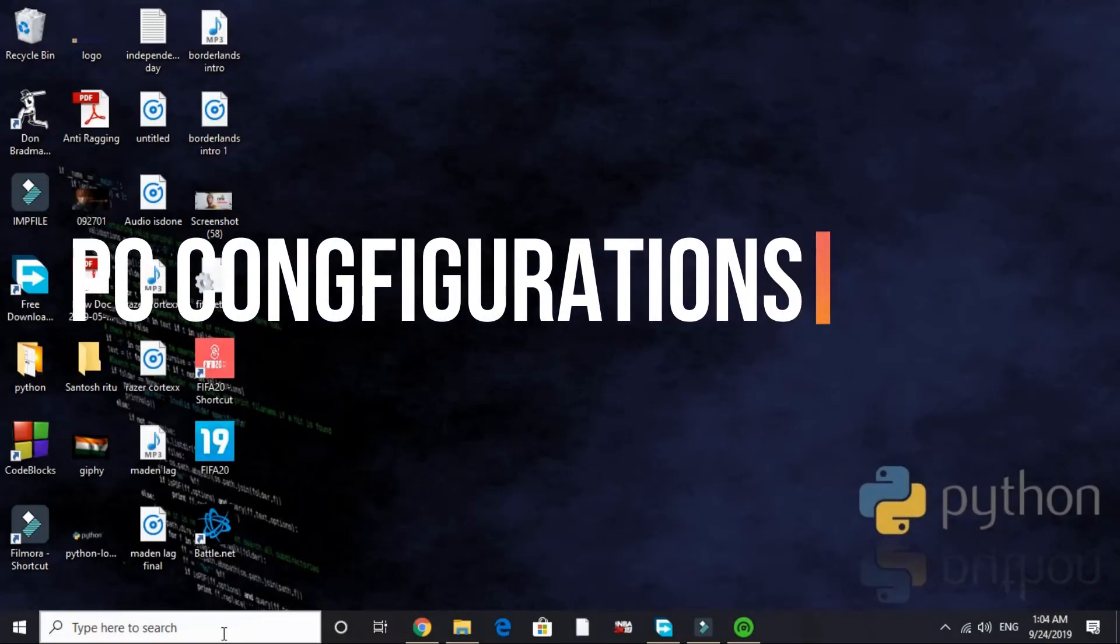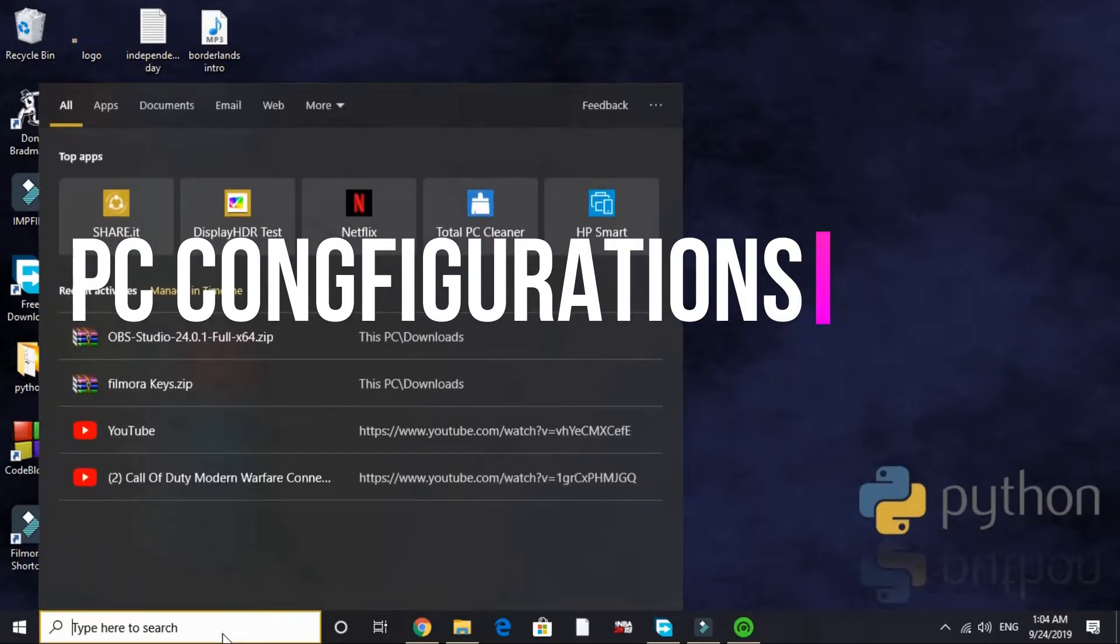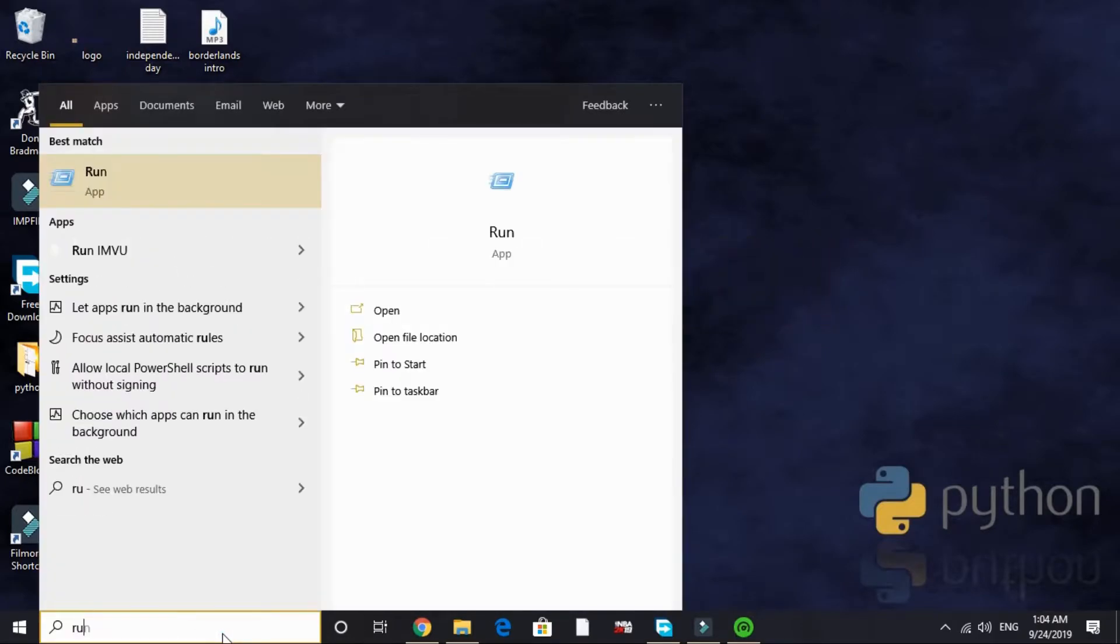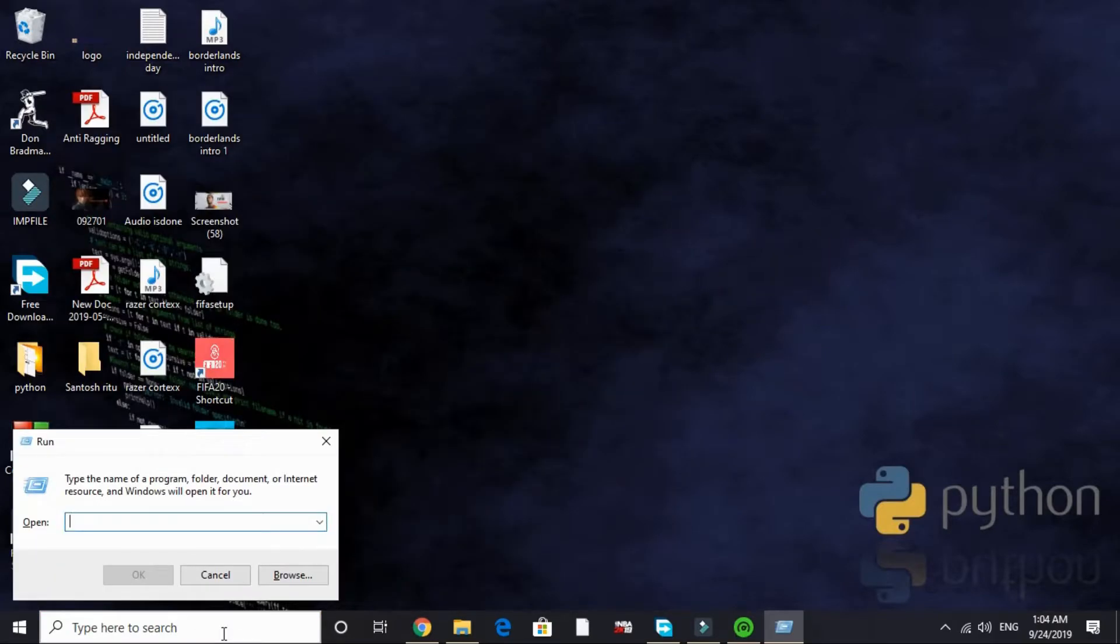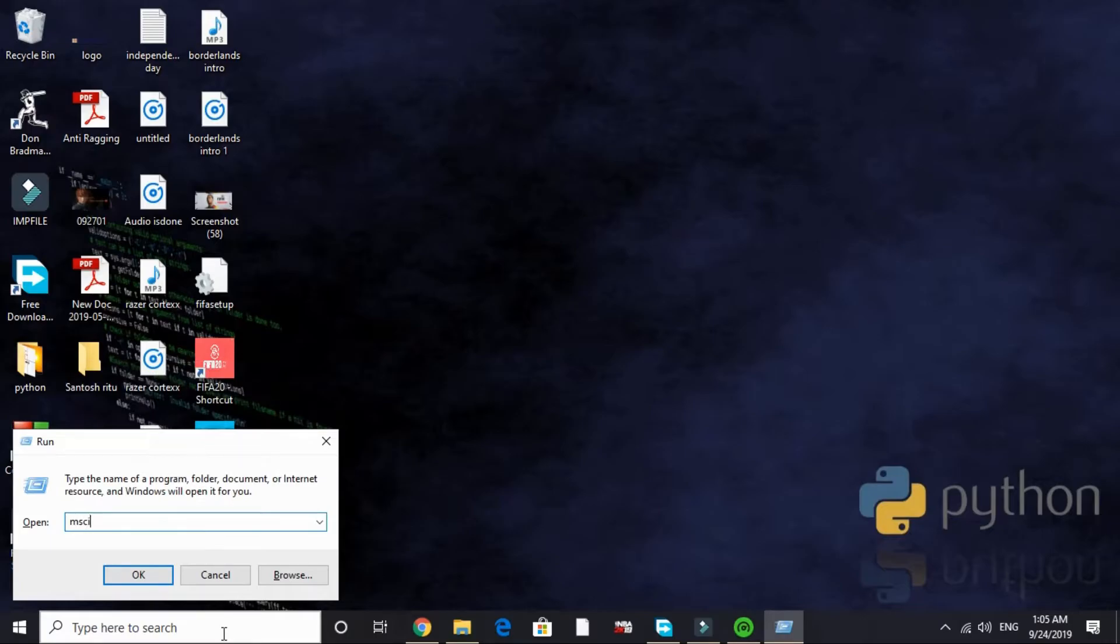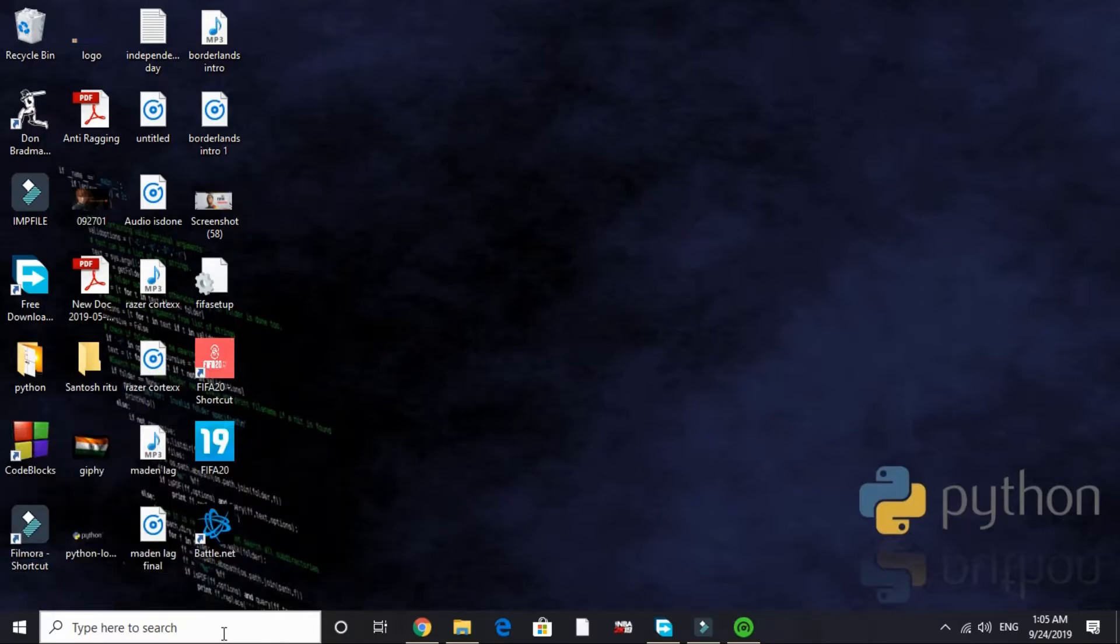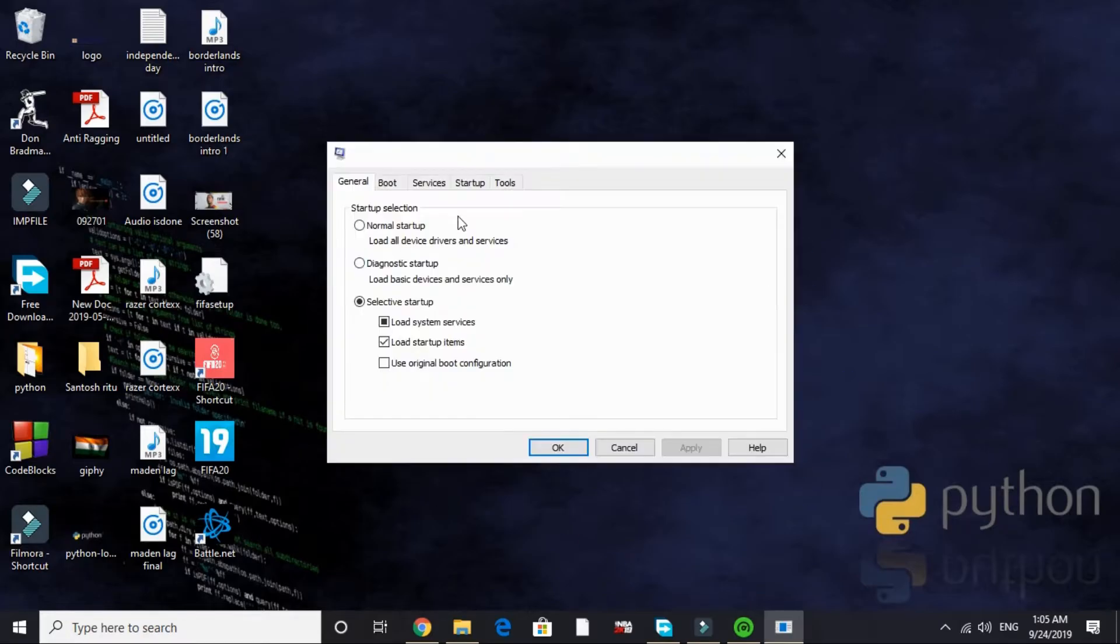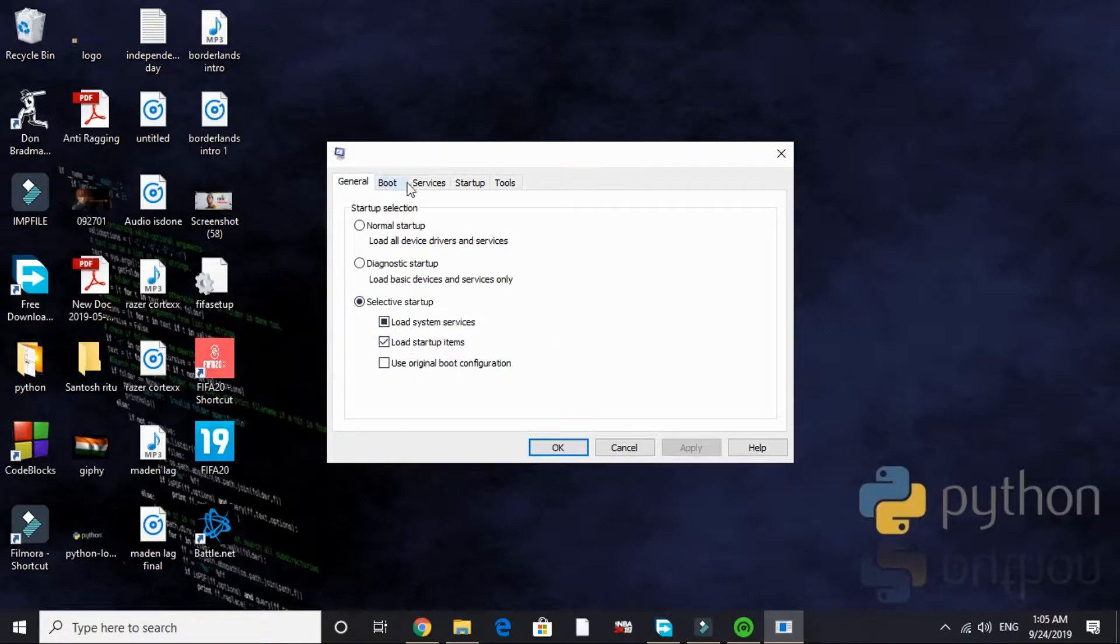Third step is really important. This will be changing your PC's configuration. Just search for Run and here type 'msconfig' and press enter. It will again take a few seconds depending on your PC's configuration. Here it is. Select selective startup, load system services, and load startup items.